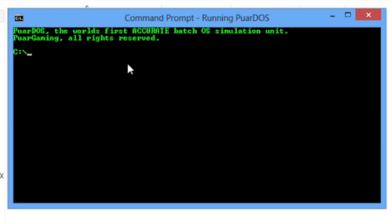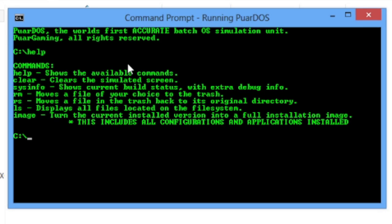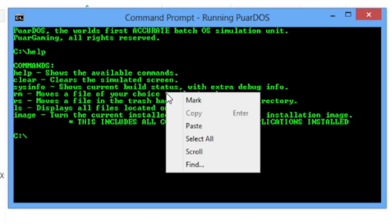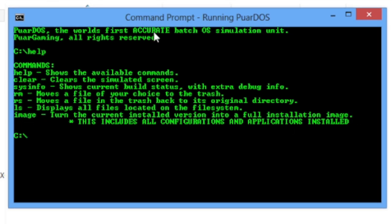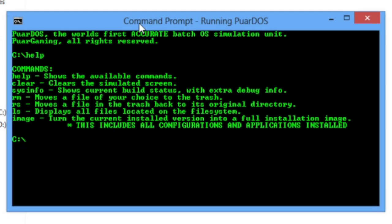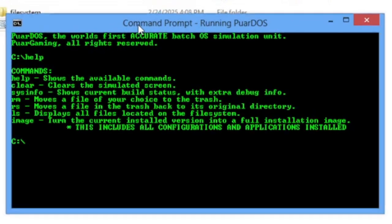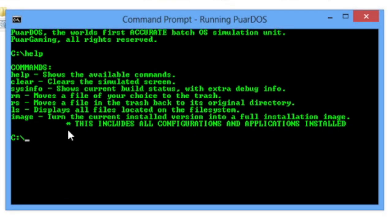As the readme suggested, the thing that makes this interesting is that you can image your current installation into an image that you can deploy in the future.